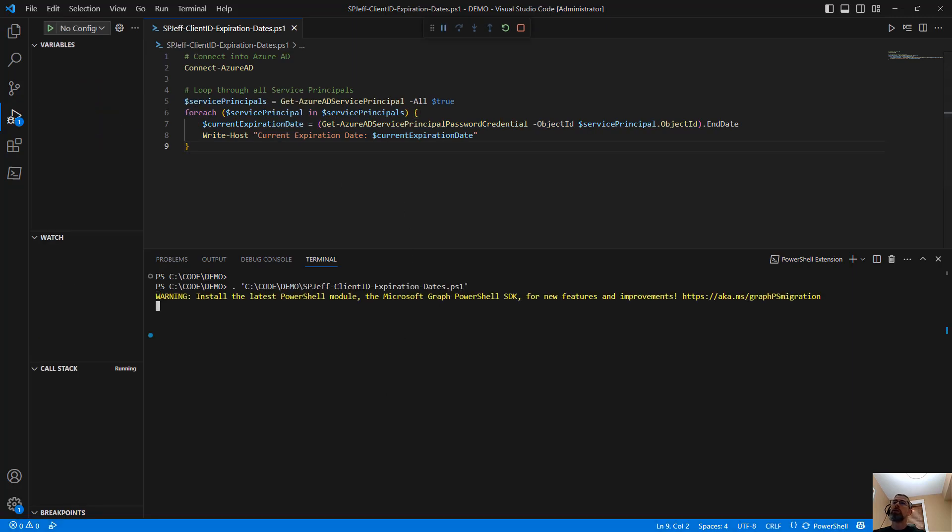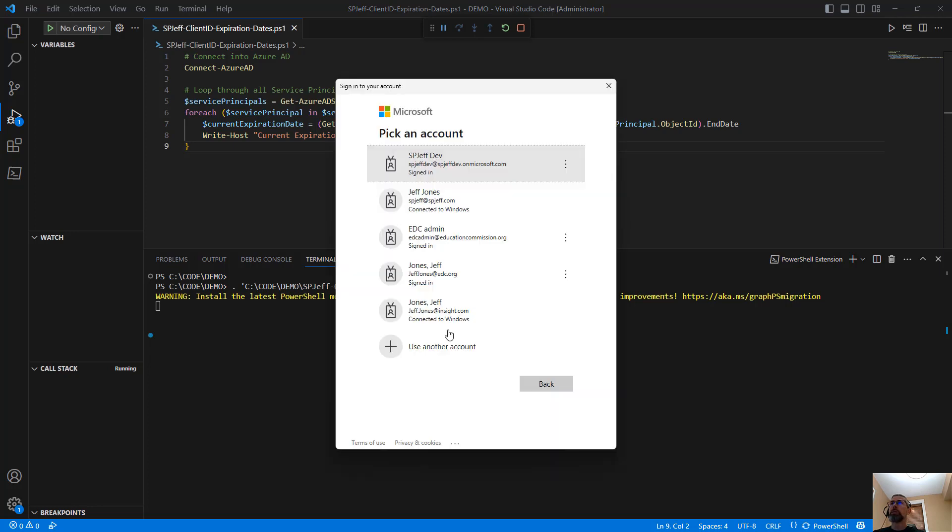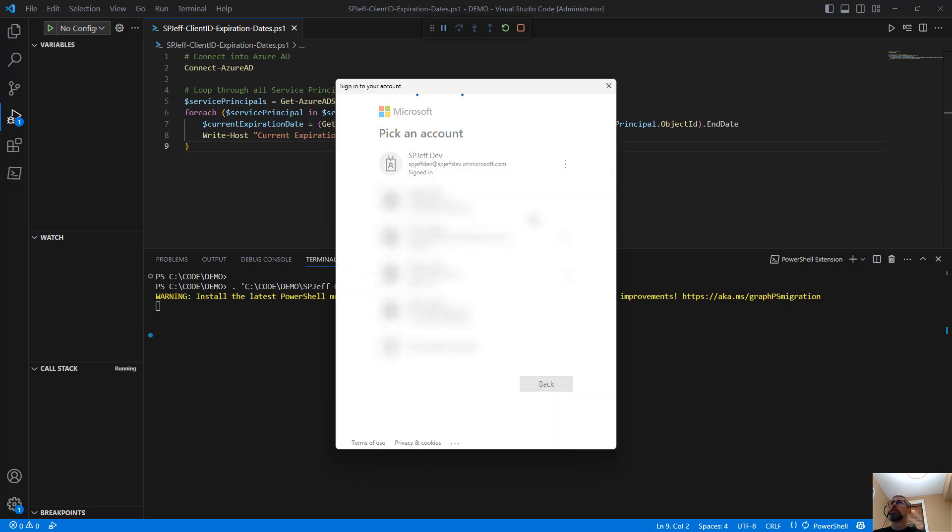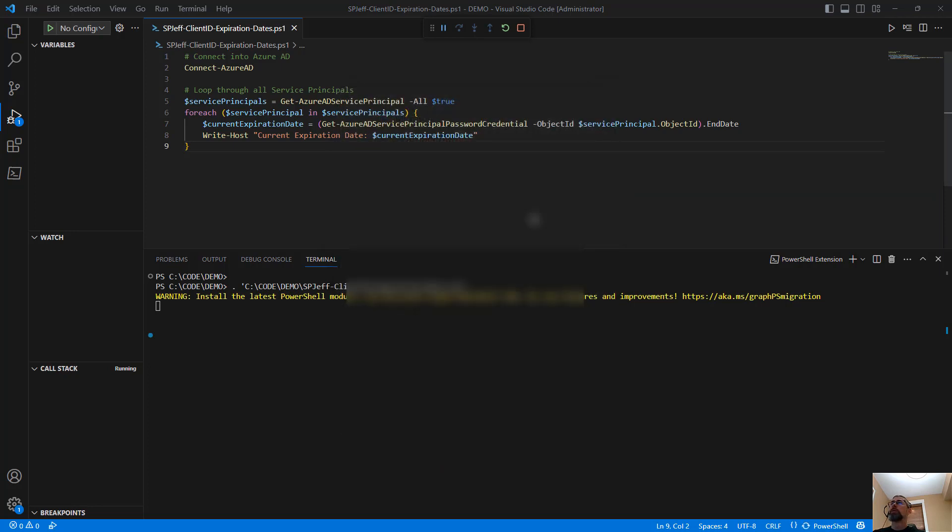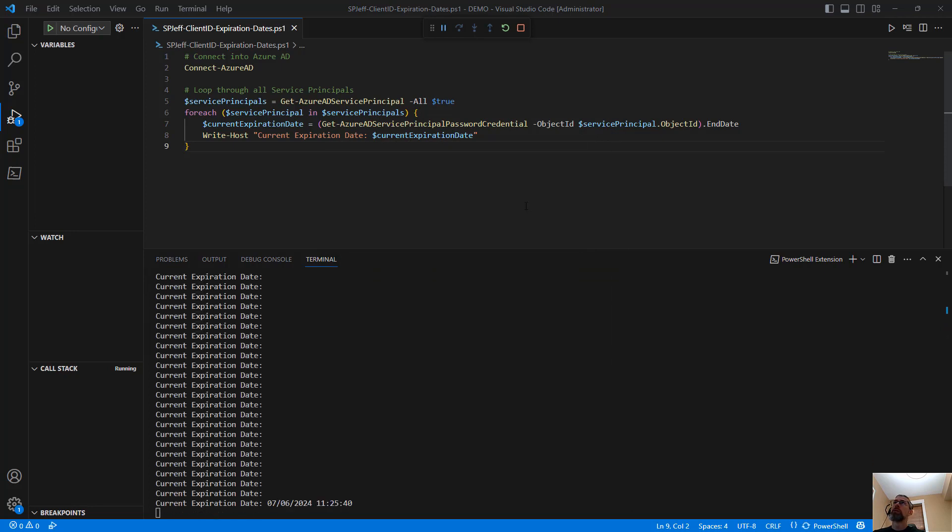Now invoking this, we'll connect into Azure AD, and that's going to raise a login dialog. We connect into our system.